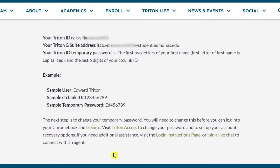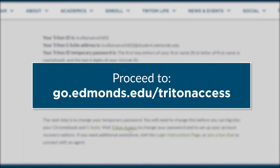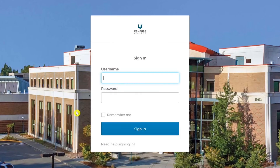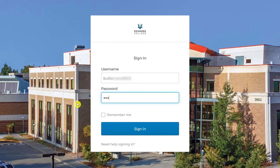Once you have recorded this information, click on the Triton Access link, or you may open a new tab and proceed to go.edmonds.edu/tritonaccess. You will be directed to the Triton Access page. Enter your Triton ID and your temporary password. Click on sign in.